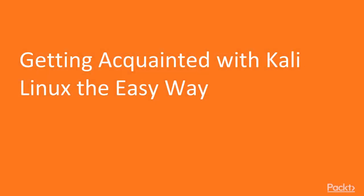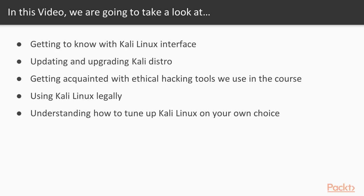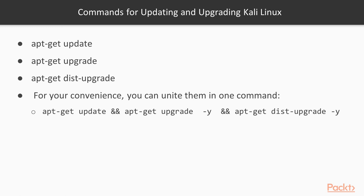Hi, in the previous video we installed VMware Player and ran our Kali Linux machine on it. In this video we'll get acquainted with Kali Linux the easy way. We are going to get to know the Kali Linux interface, update and upgrade the distro, get acquainted with ethical hacking tools we use in the course, how to use Kali Linux legally, and understand how to tune up Kali Linux on your own choice.